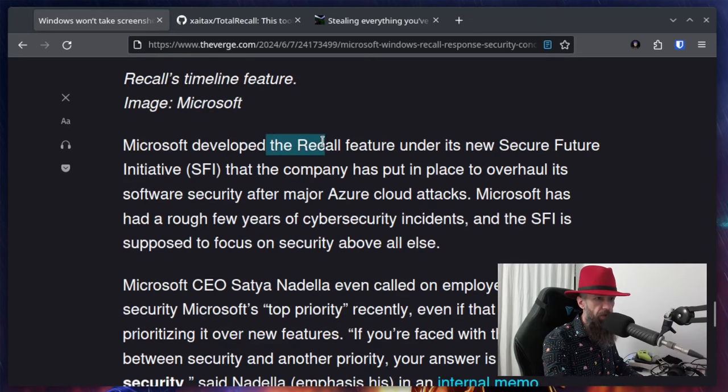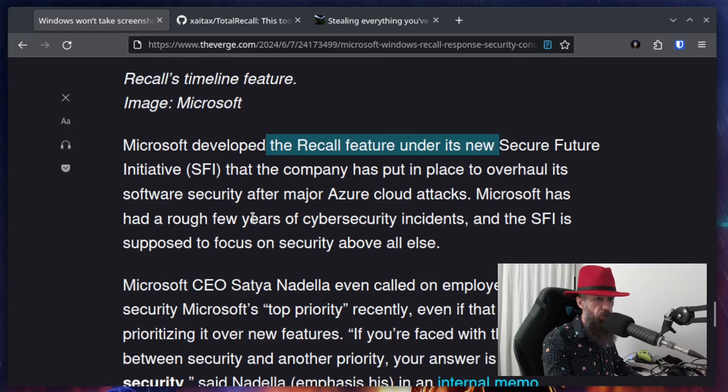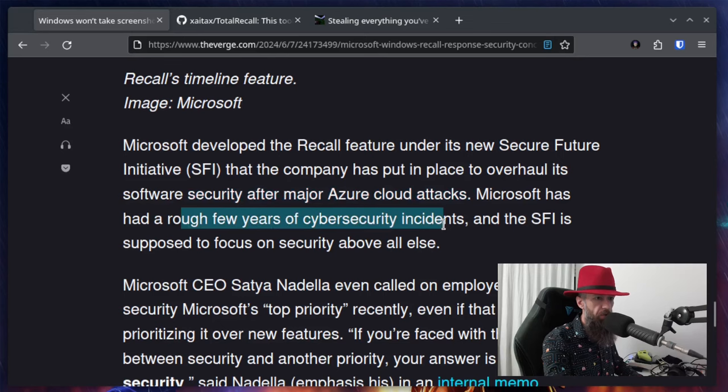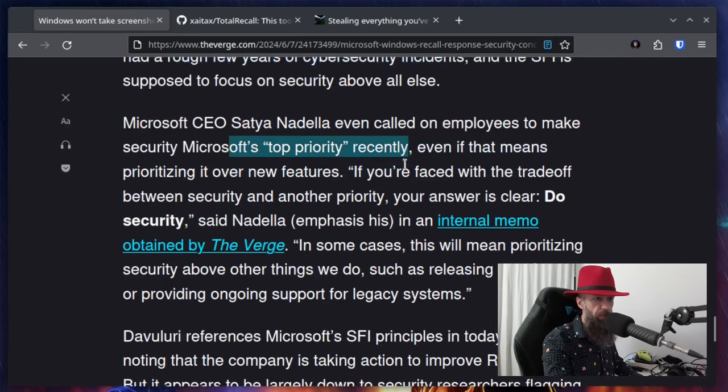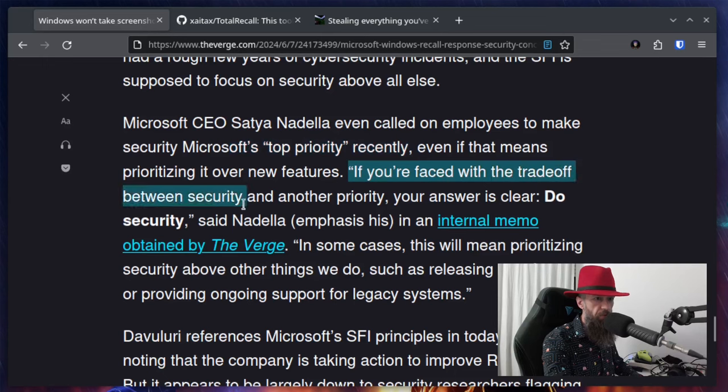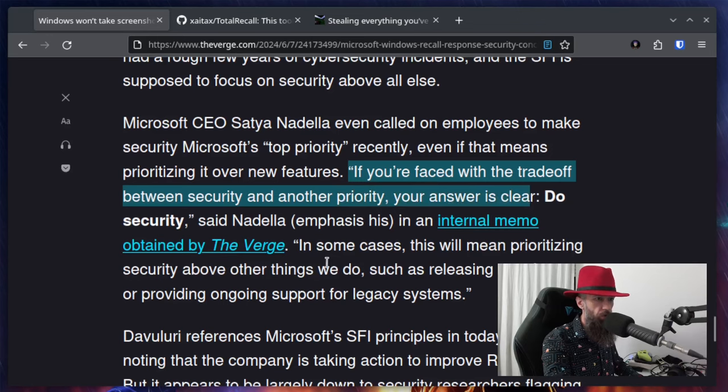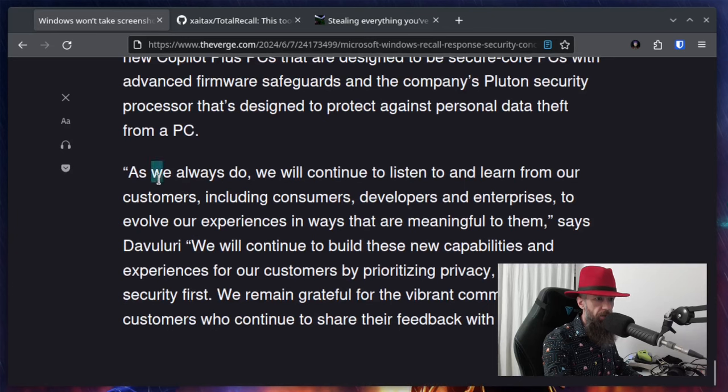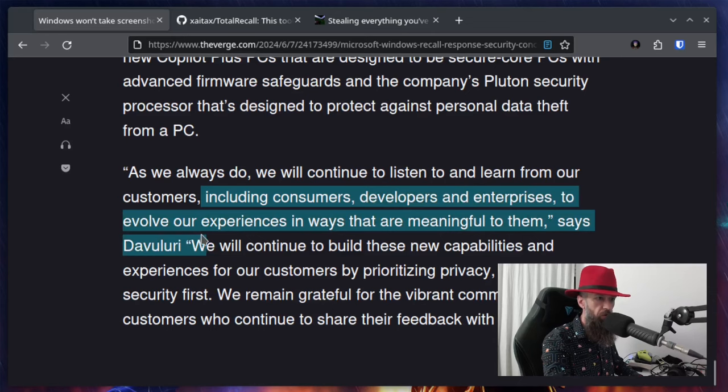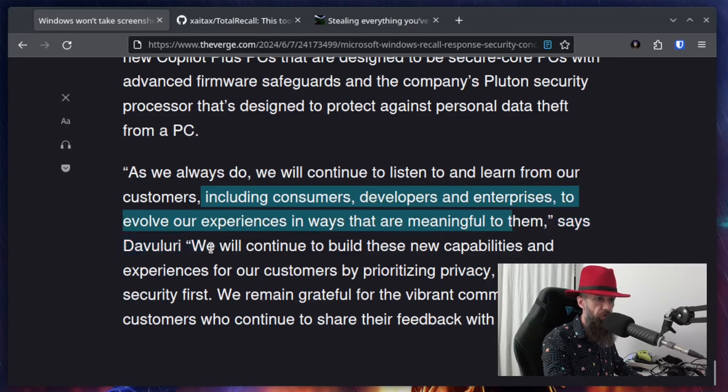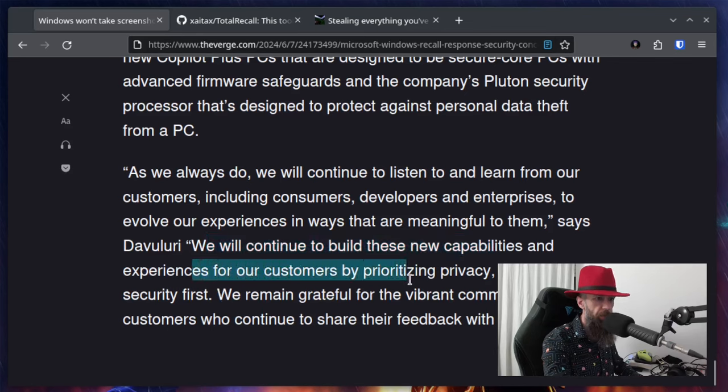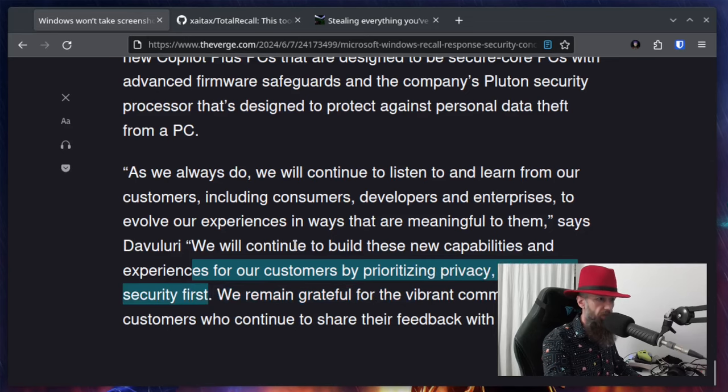Microsoft developed the Recall feature under its new Secure Future initiative that the company has put in place to overhaul its software security after major Azure cloud attacks. Microsoft has had a rough few years of cybersecurity incidents. They want to make security top priority and they are saying if you're faced with the trade-off between security and another priority, your answer is clear. Do the security, said Nadella. As we always do, we will continue to listen to and learn from our customers, including consumers, developers and enterprises to evolve our experiences in ways that are meaningful to them. We will continue to build this new capability and experiences for our customers by prioritizing privacy, safety and security first.